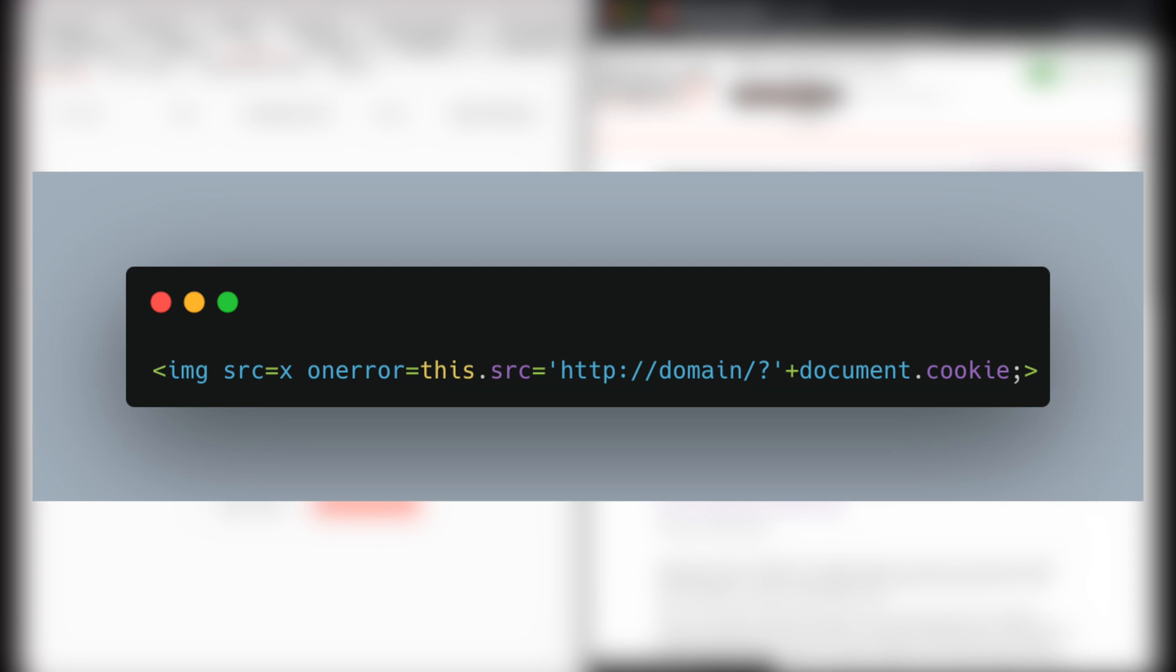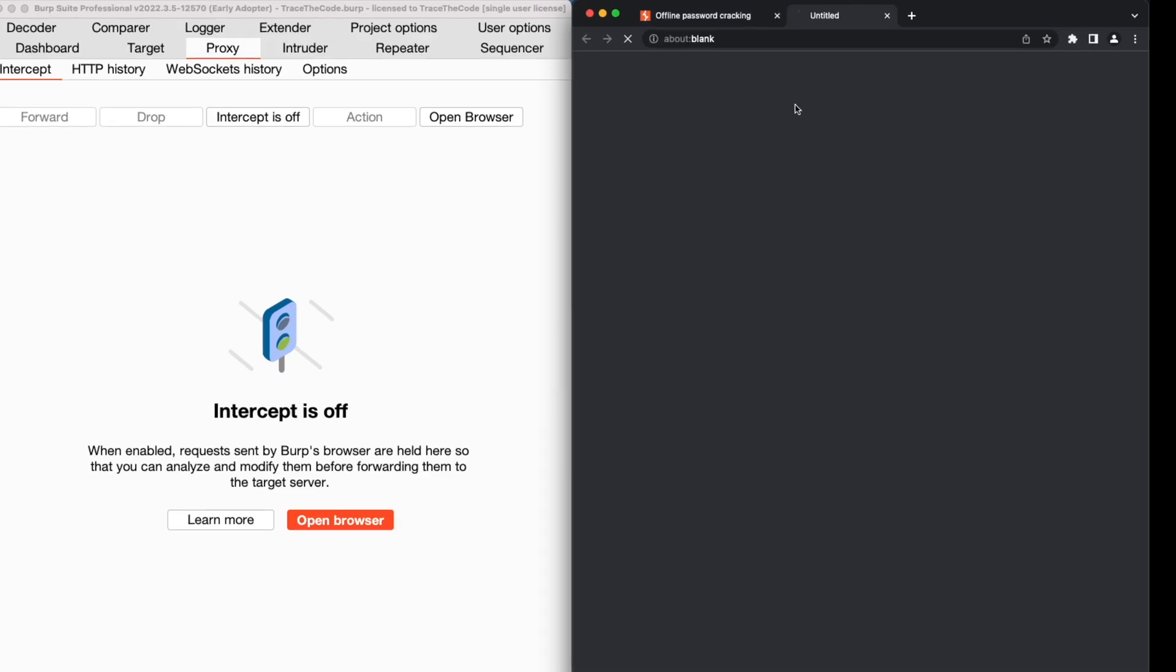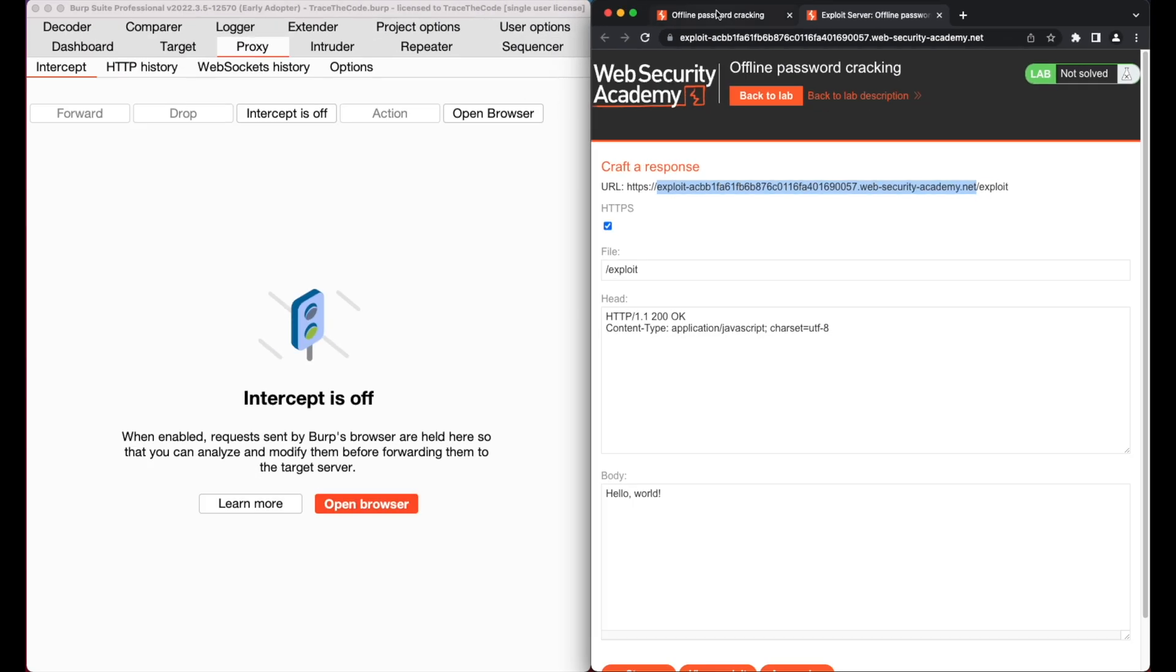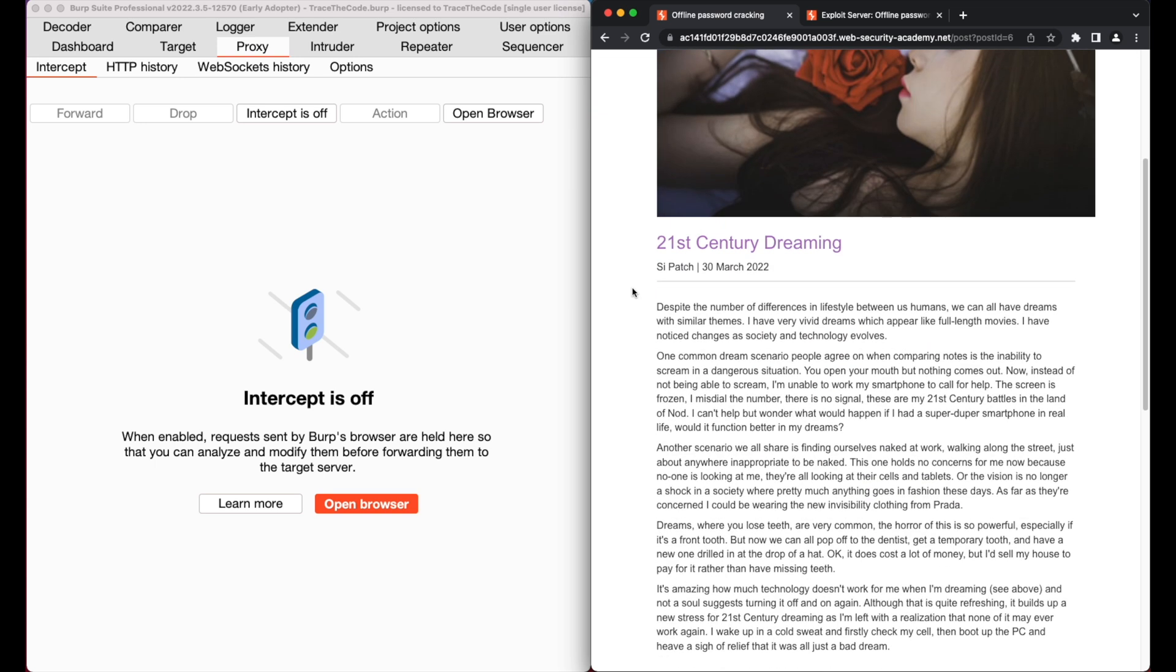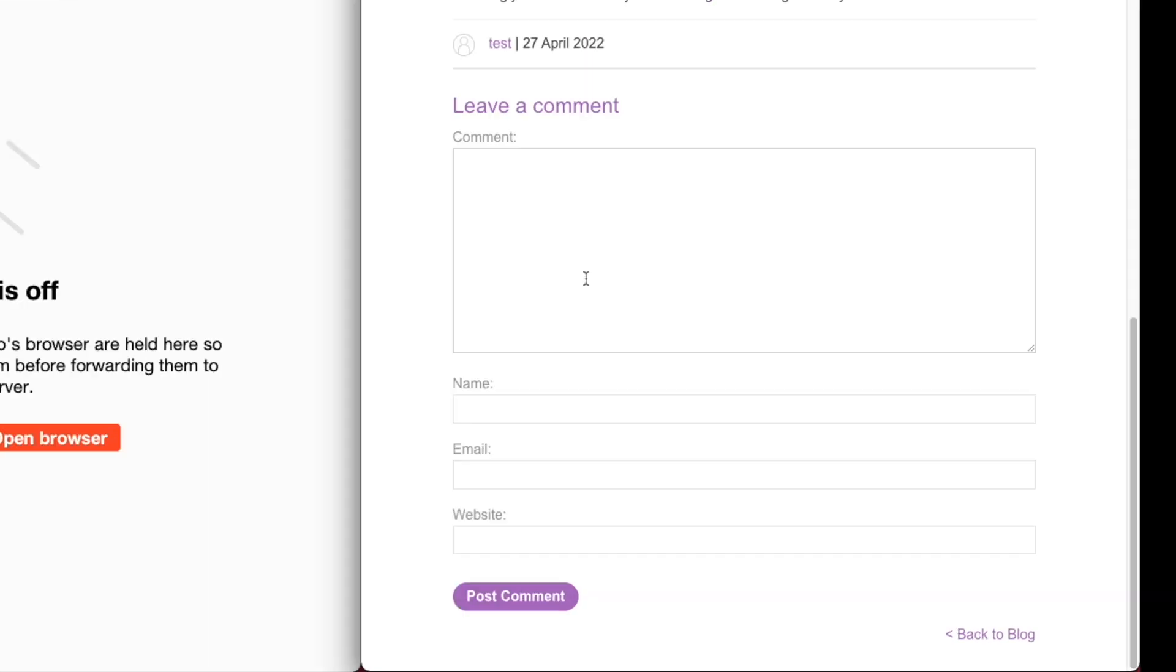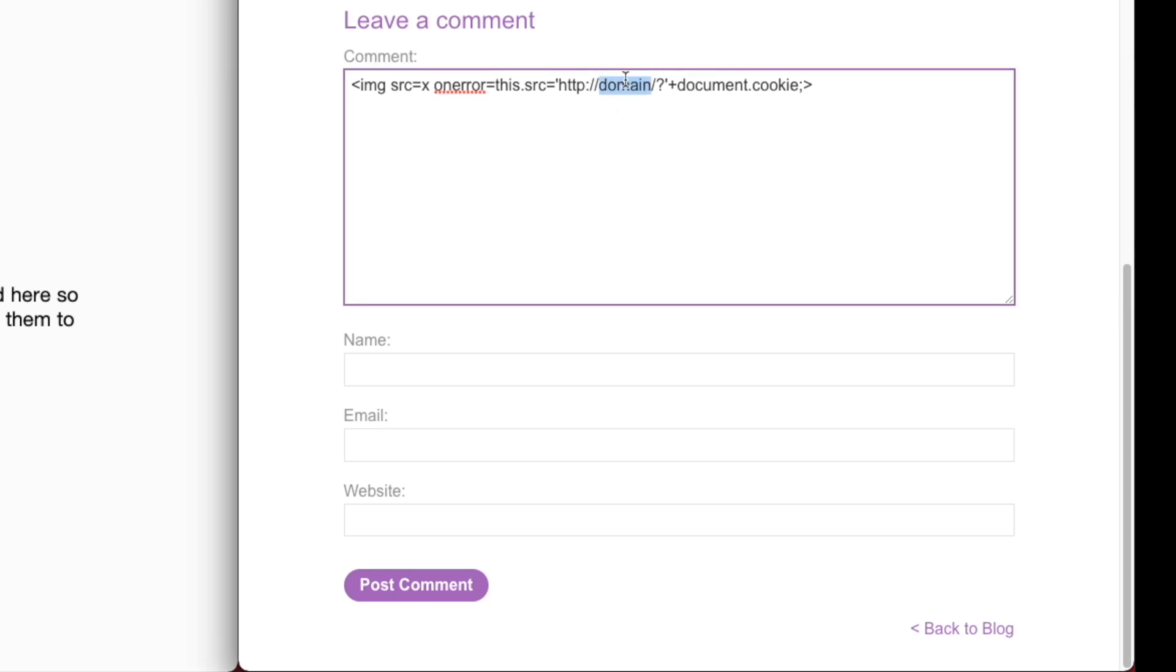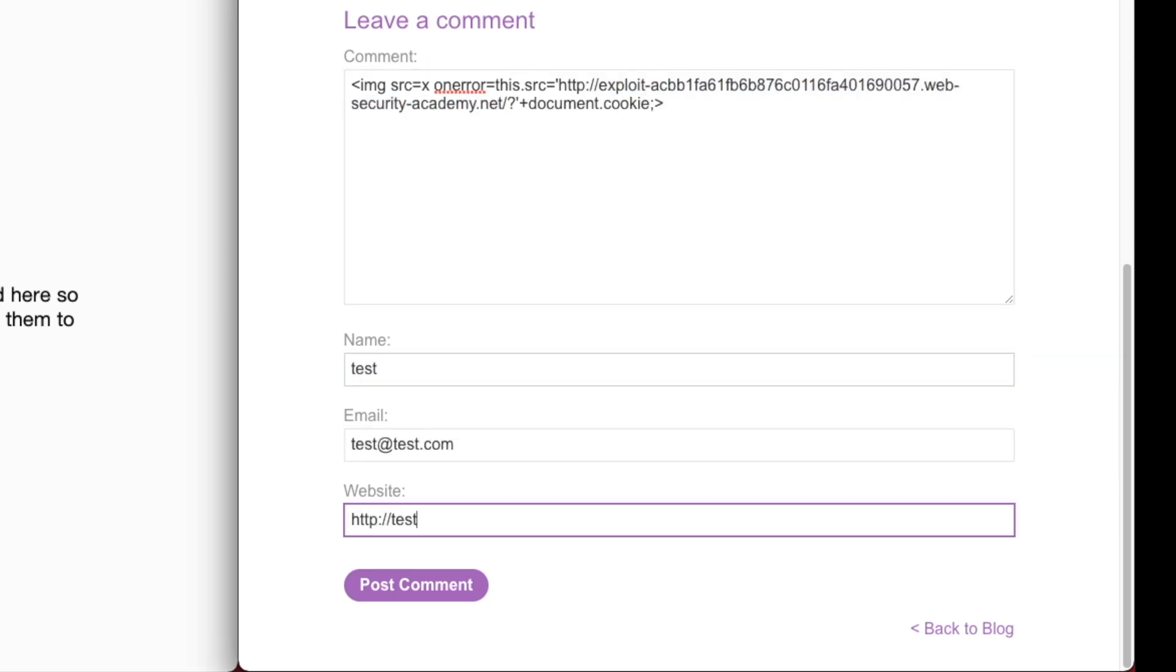For the domain name in the XSS payload, we use the exploit server. From top of the webpage, click on go to exploit server. Let's copy the exploit server domain name and go back to the blog post page. In the comment field, we put the XSS payload. Let's replace the domain with exploit server domain, then fill out other input fields and post the comment.